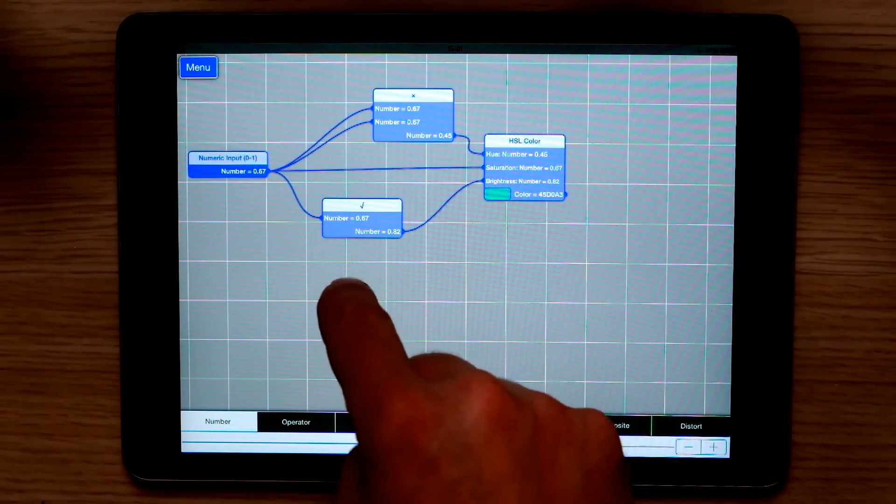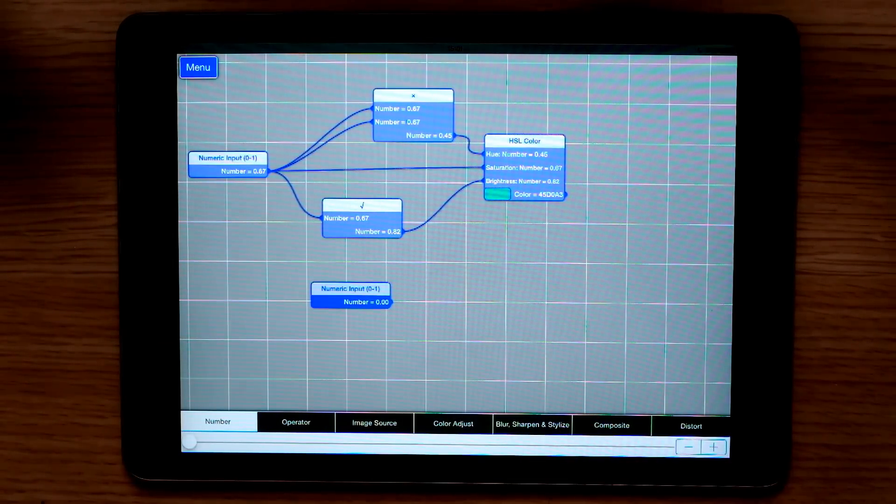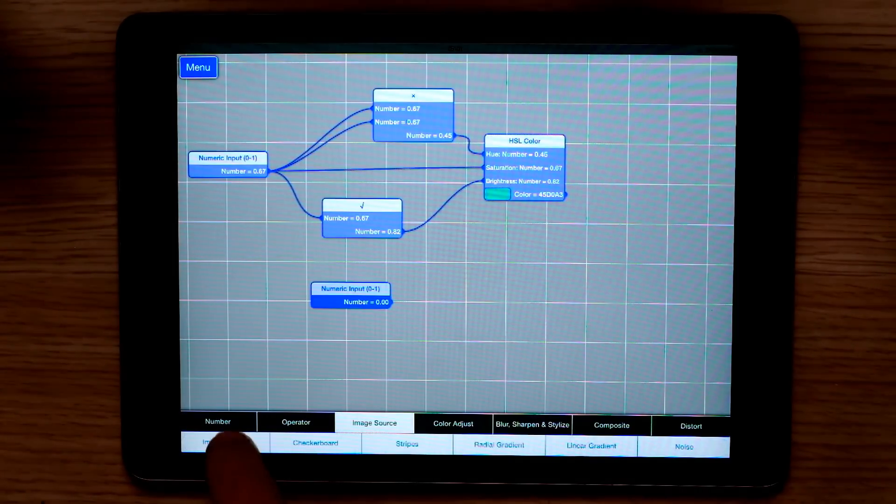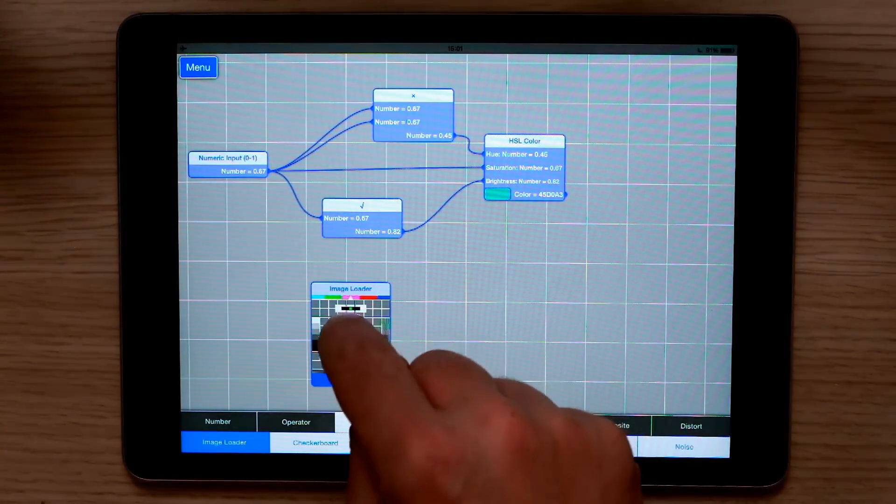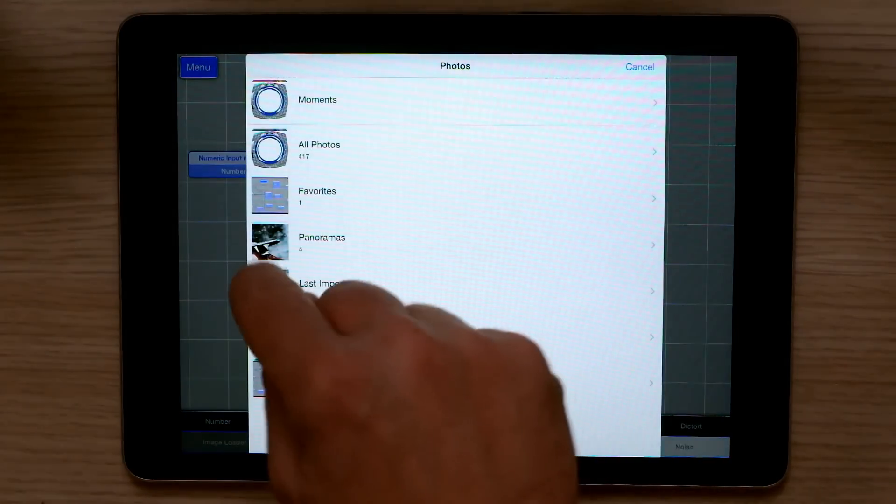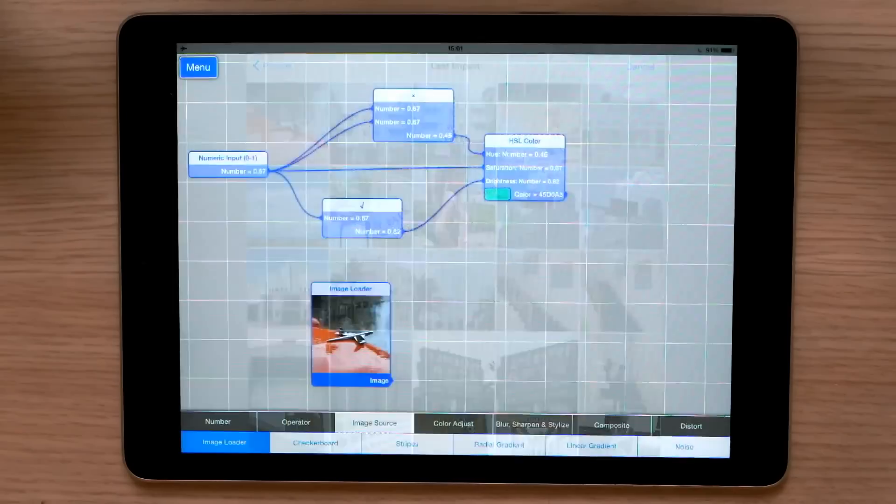I can pick images for filtering by going to image source, image loader, then a quick double tap brings up a browser. I can pull in any image I like.